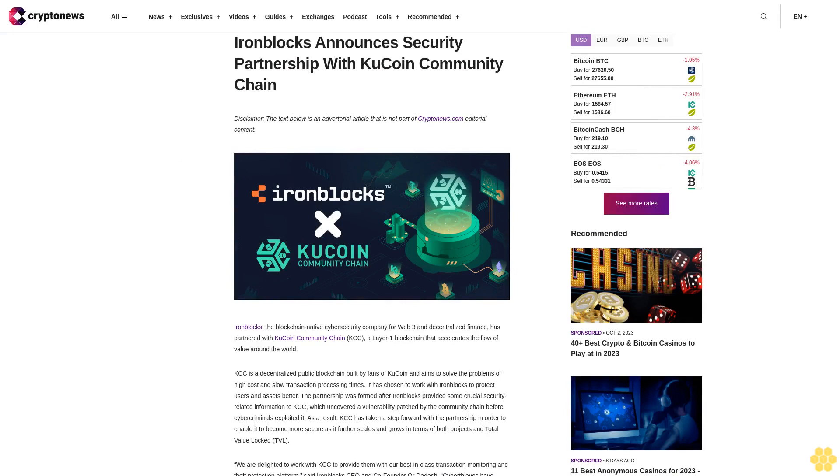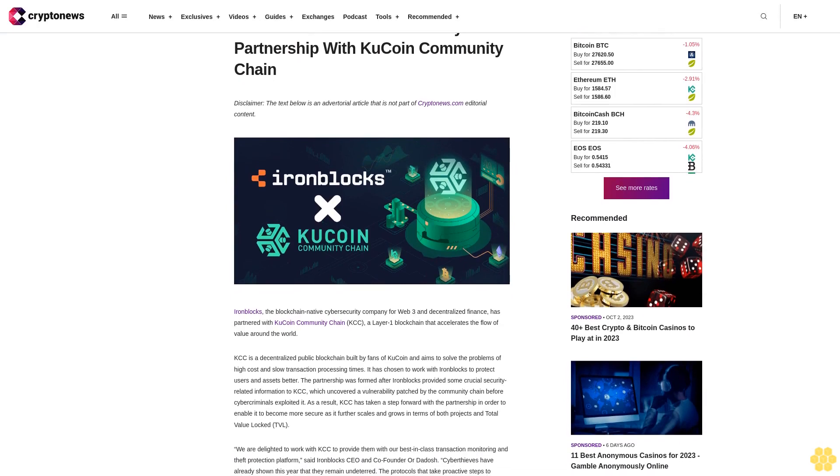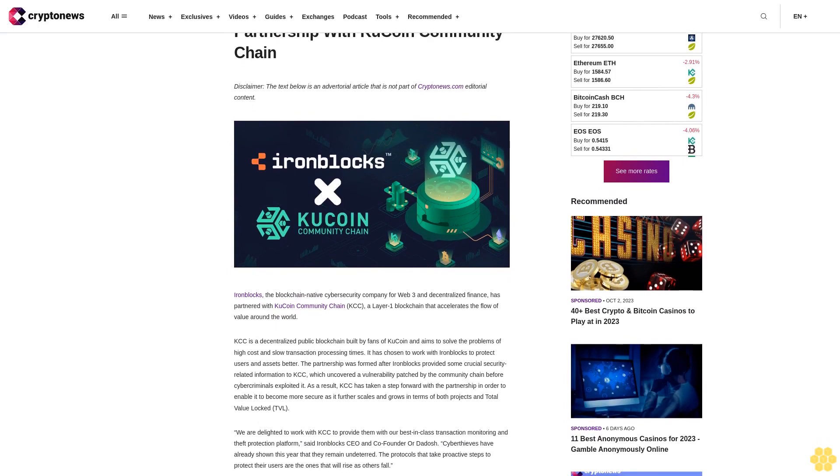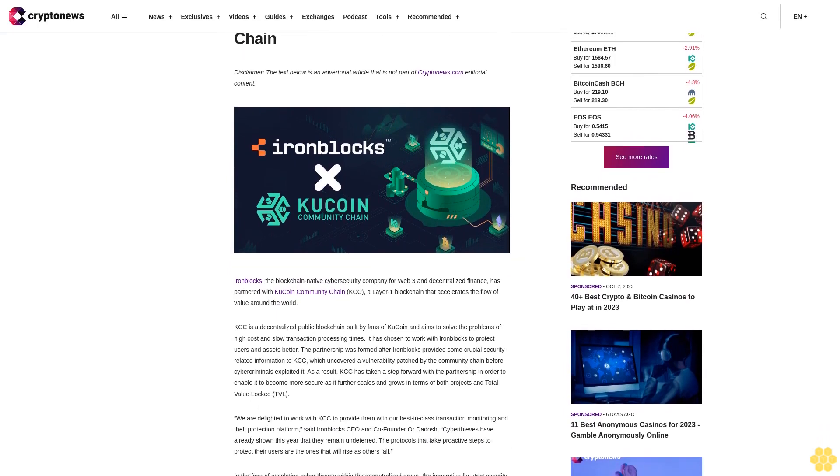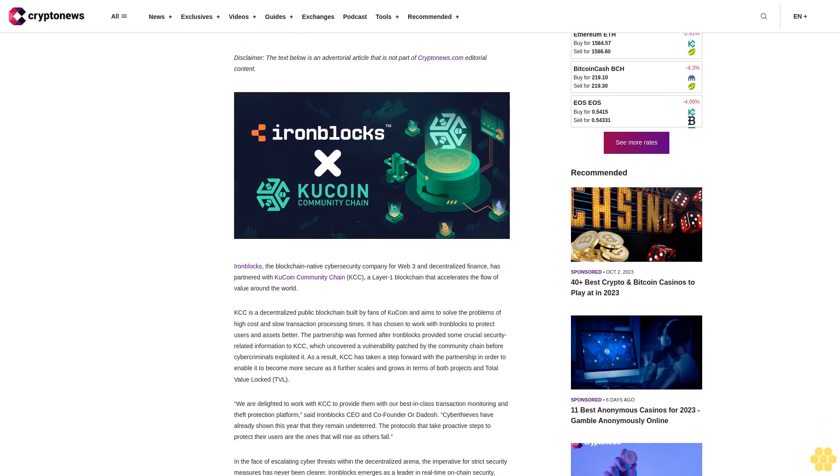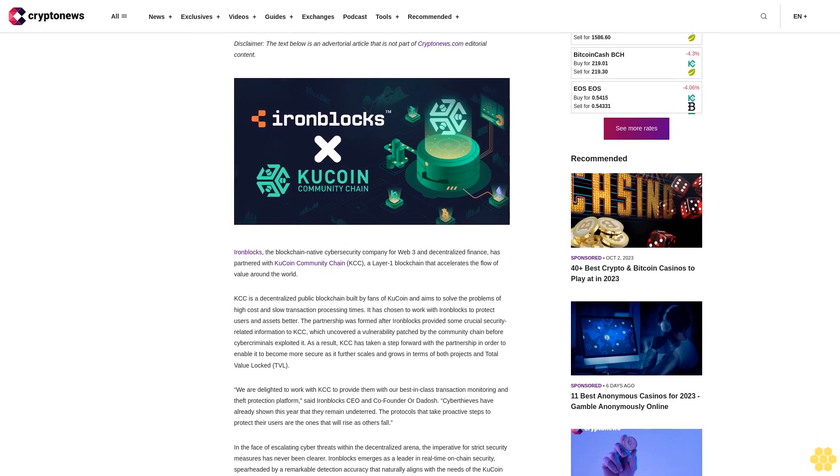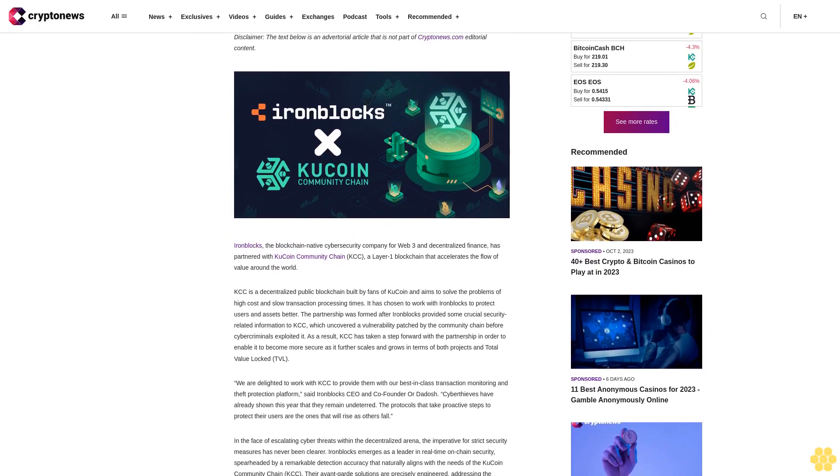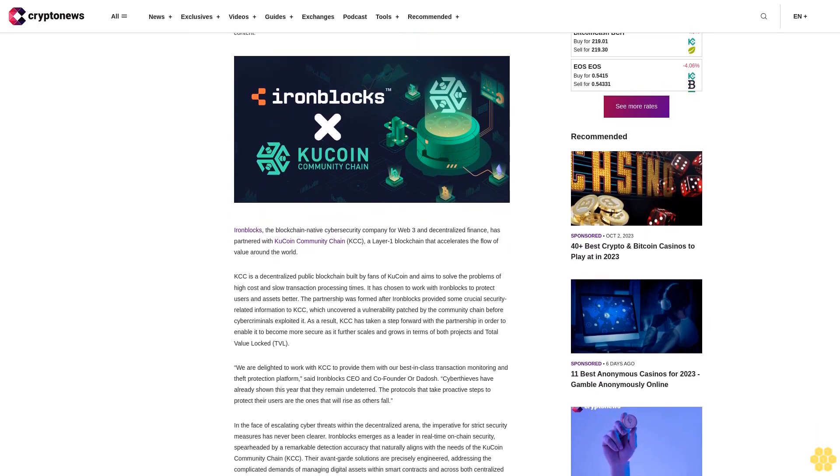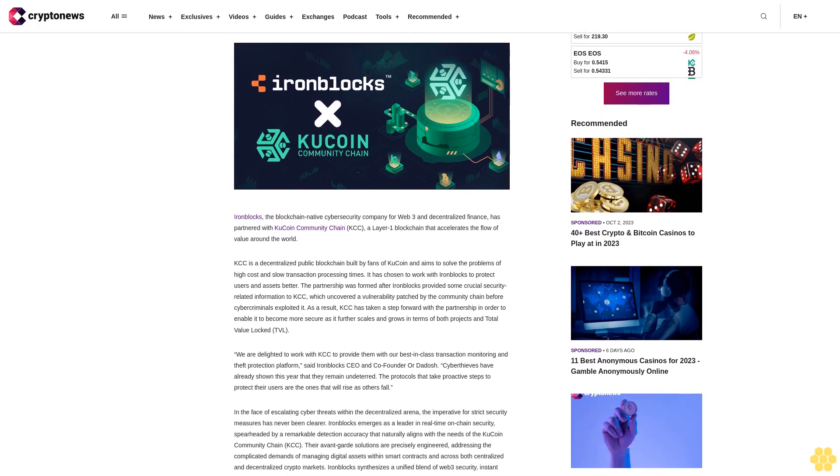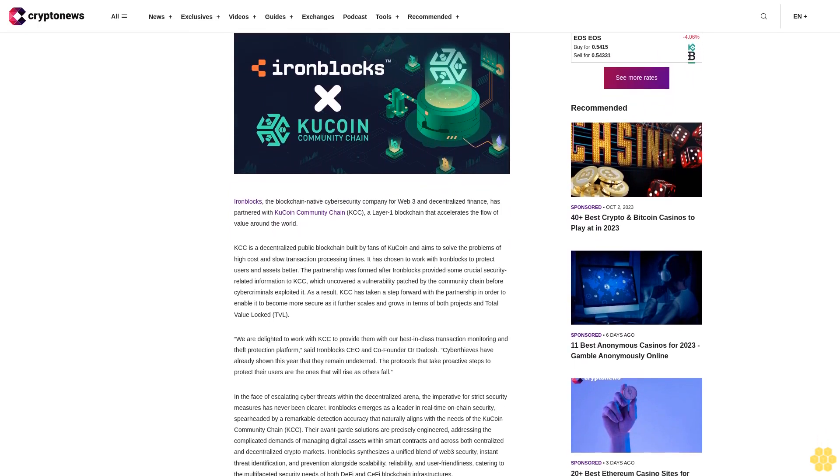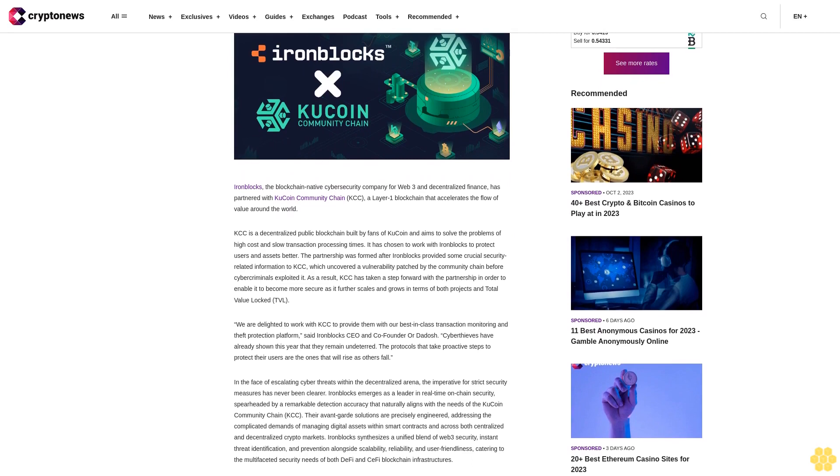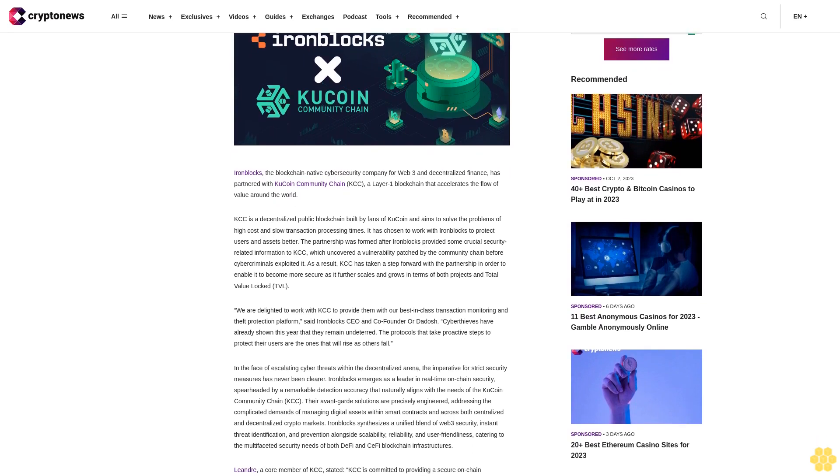IronBlocks announces security partnership with KuCoin Community Chain. Disclaimer: the text below is an advertorial article that is not part of CryptoNews.com editorial content. IronBlocks, the blockchain native cybersecurity company for Web3 and decentralized finance, has partnered with KuCoin Community Chain (KCC), a layer one blockchain that accelerates the flow of value around the world.